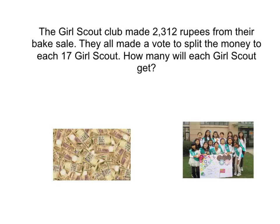The Girl Scout Club made 2,312 rupees from their bake sale. They all made a vote to split the money to each 17 Girl Scout. How many will each Girl Scout get?